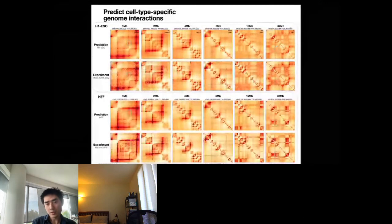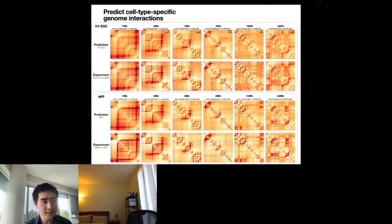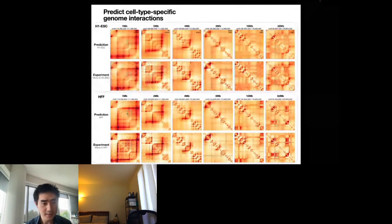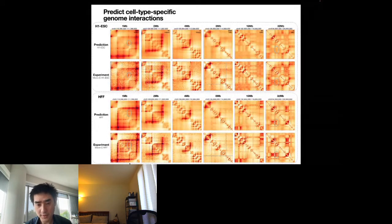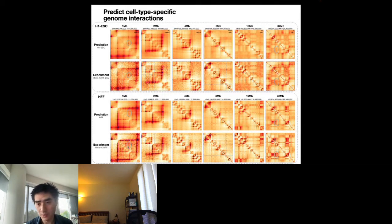We can also train models for different cell types. As an example, we trained models for embryonic stem cells and skin fibroblasts. The model can predict differences between cell types — for instance, an interaction pattern present in skin fibroblasts but different from embryonic stem cells is captured correctly, consistent with experimental observation.